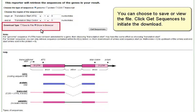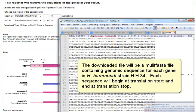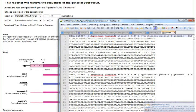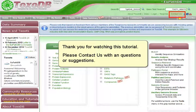You can choose to save or view the file. Click Get Sequences to initiate the download. The downloaded file will be a multi-FASTA file containing genomic sequence for each gene in Haemondia hamondi strain HH34. Each sequence will begin at Translation Start and End at Translation Stop. Thank you for watching this tutorial. Please contact us with any questions or suggestions.